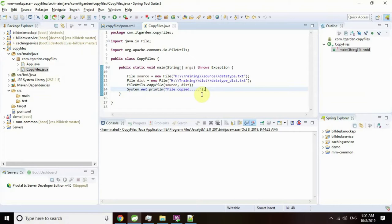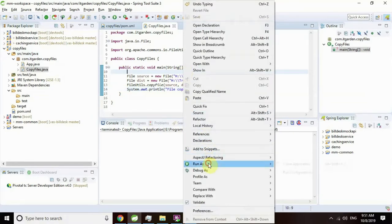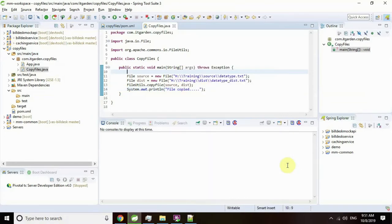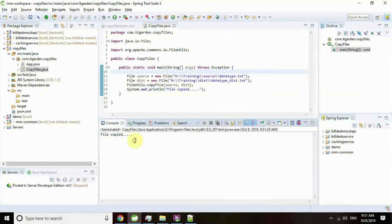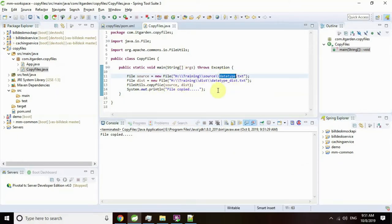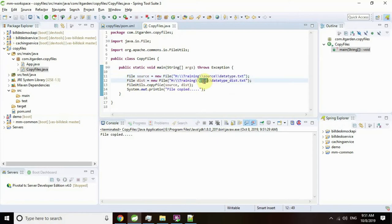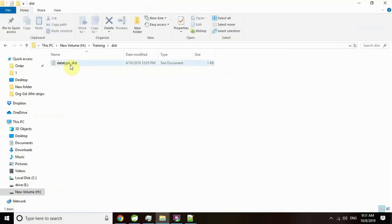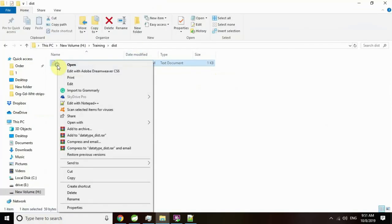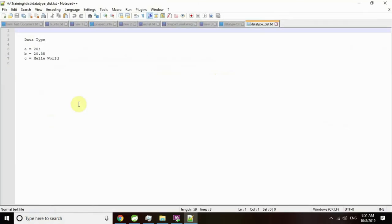Save this file. Run as Java application. File copied. Now this program executes and copies this file to the destination folder under H:\training\dest as datatype_dest.txt. Now this file contains whatever content was in the datatype.txt. See here, this folder has a file called datatype_dest with the same content.